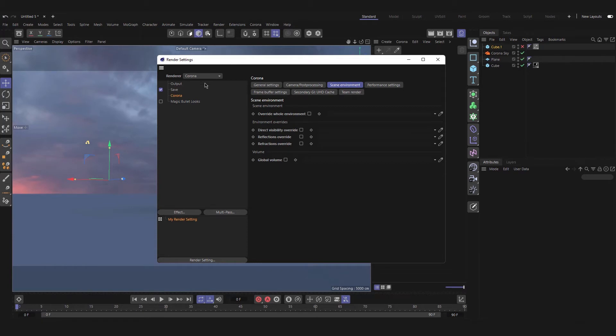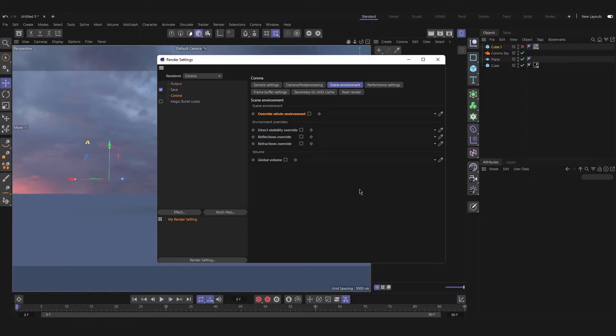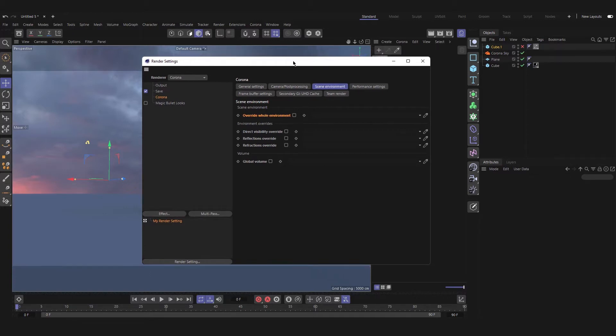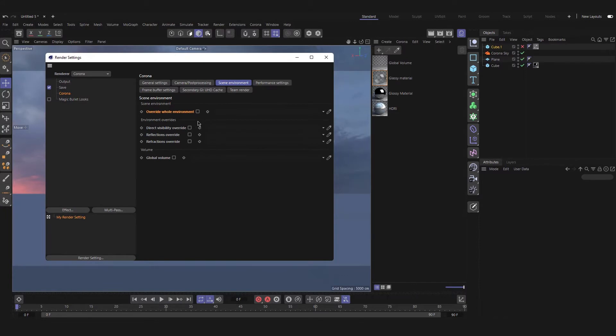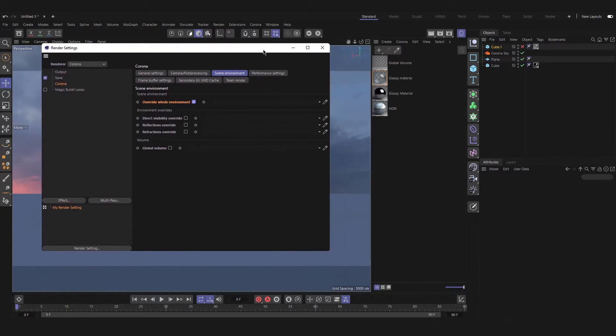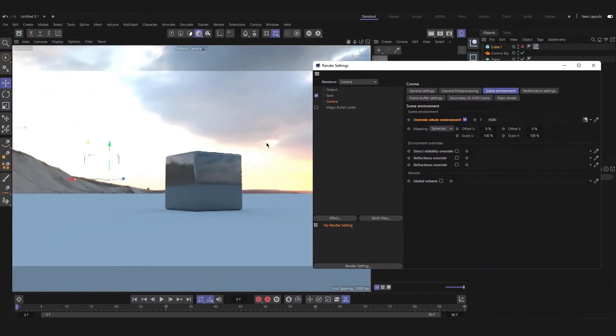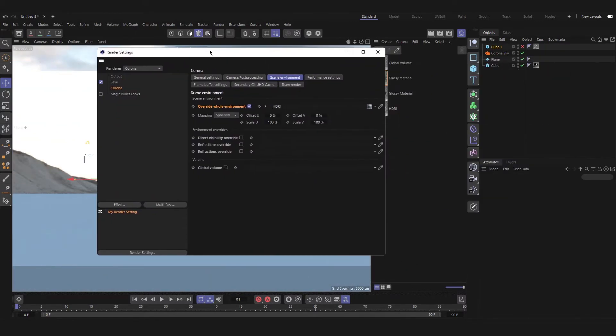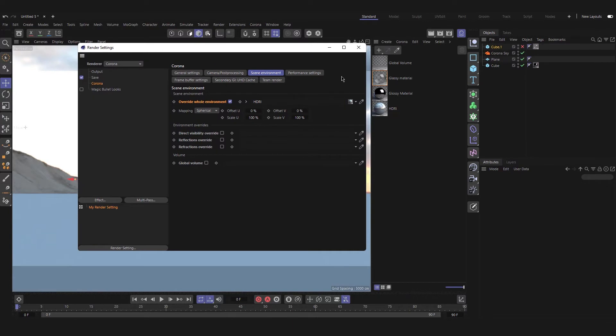In Corona's scene environment settings, the first section is called scene environment. In here you can set a custom scene environment and it will override any currently used native Cinema 4D environment. Let's give it a try. If we check this option and add a new HDRI to it, our HDRI scene will change to this new HDRI that we provided and we can always change the settings for HDRI here.